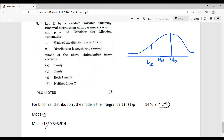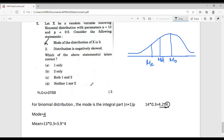The mean for a binomial distribution is np = 13 × 0.3 = 3.9, approximately 4. The stated mode of 3 is incorrect — the true mode is 4. For a negatively skewed distribution the mean should be less than the mode; here both mean and mode are approximately 4, so the distribution is not negatively skewed. Therefore both statements are wrong, and the answer is option D.